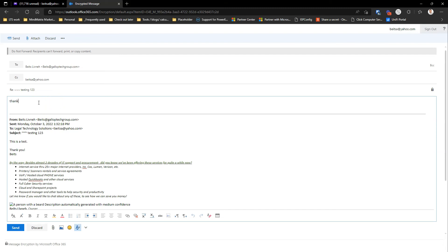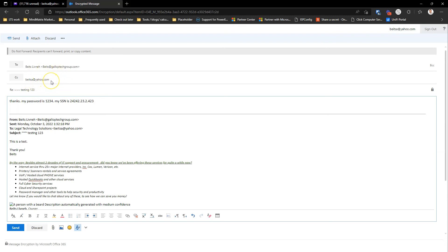So they're going to write, thanks. My password is 1234. My social security number is blah, blah, blah. So they can write whatever they want over here and send it back to you. And that will be sent in an encrypted, secured way.